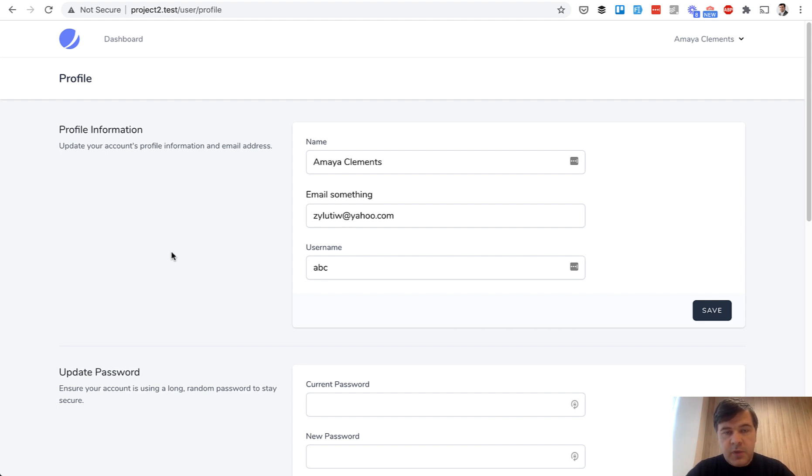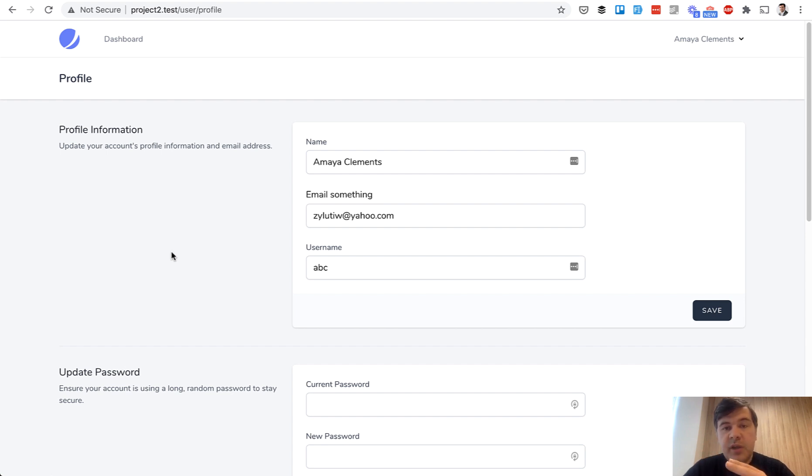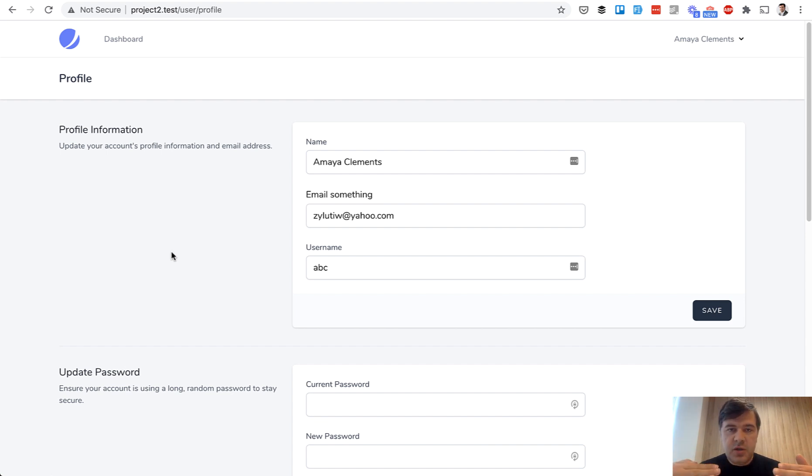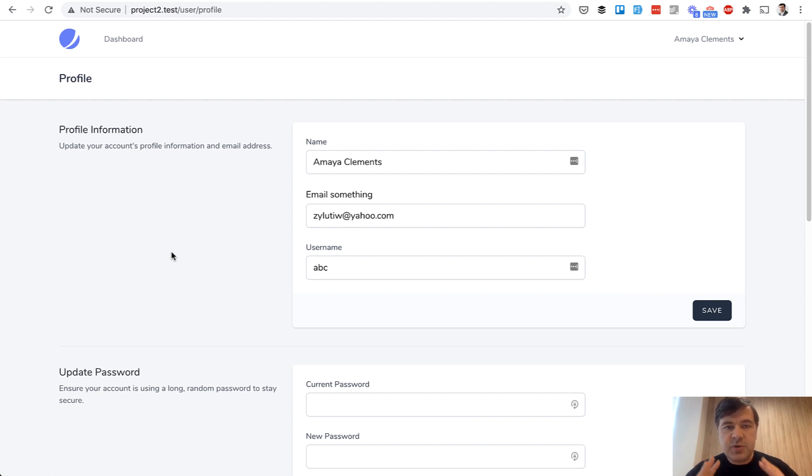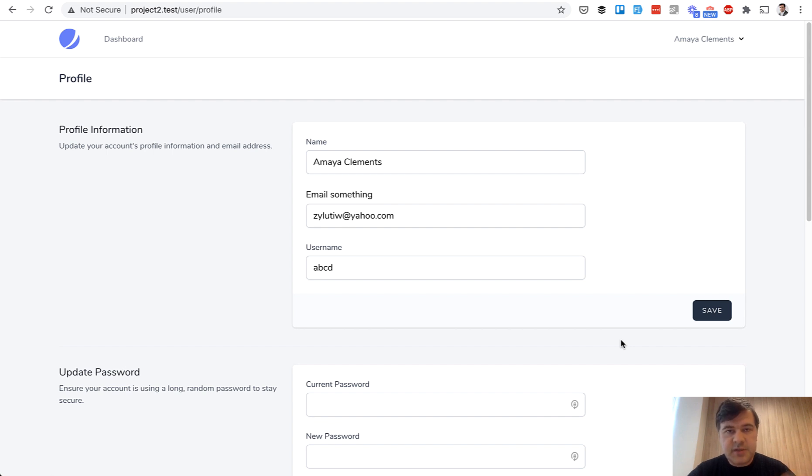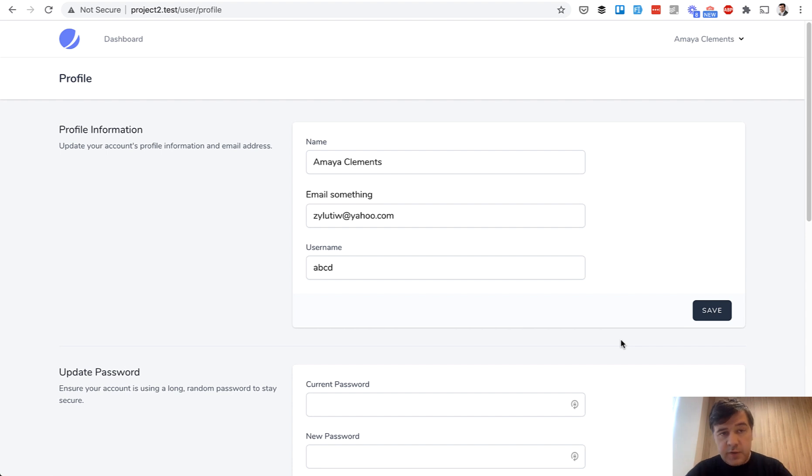He prefers Tailwind over Bootstrap, he uses blade components to avoid duplication of the code, he uses Fortify to have a separate auth backend so you would be able to use any frontend - Vue.js, React, or Blade on the frontend - and Fortify would power only the backend. And then Livewire or Inertia is just additional layer to add reactivity to the page, so dynamic things, so the forms wouldn't refresh the whole page but instead would just update a specific section on the page. So it's a modern user experience instead of refreshing and reloading the page every time.